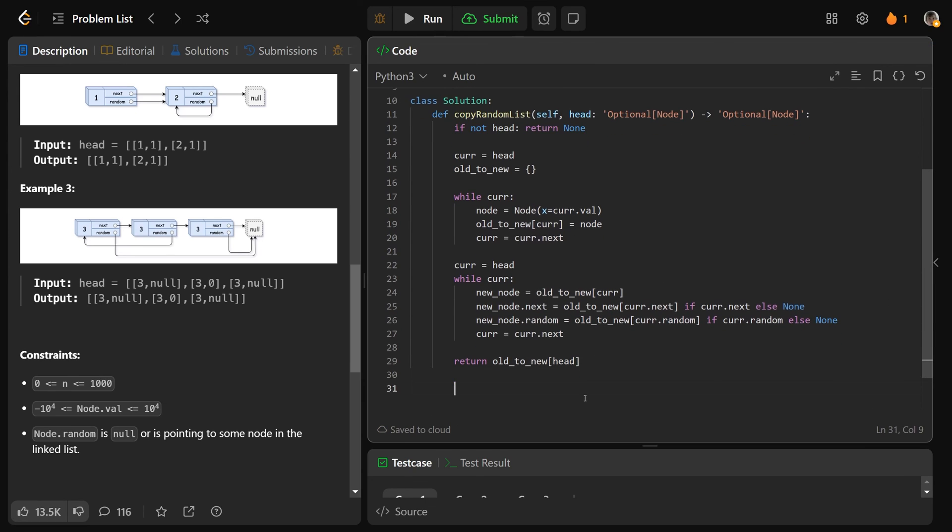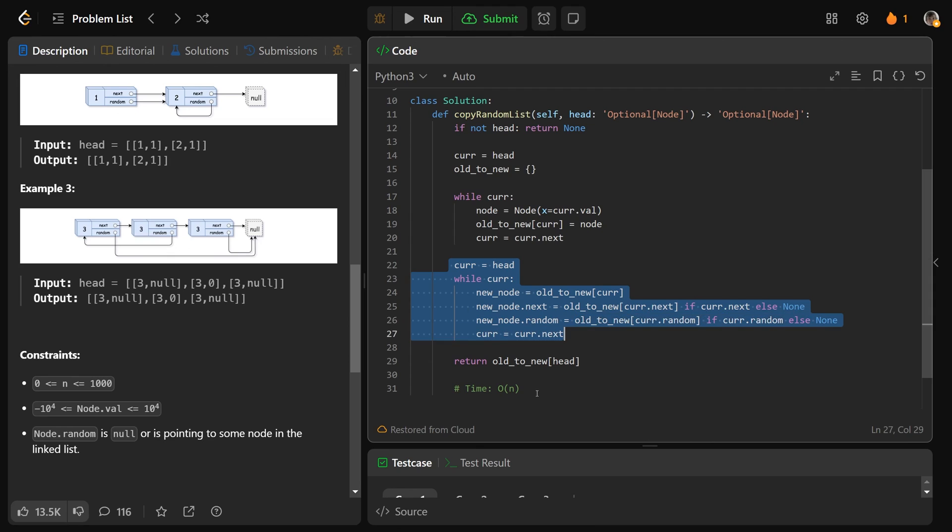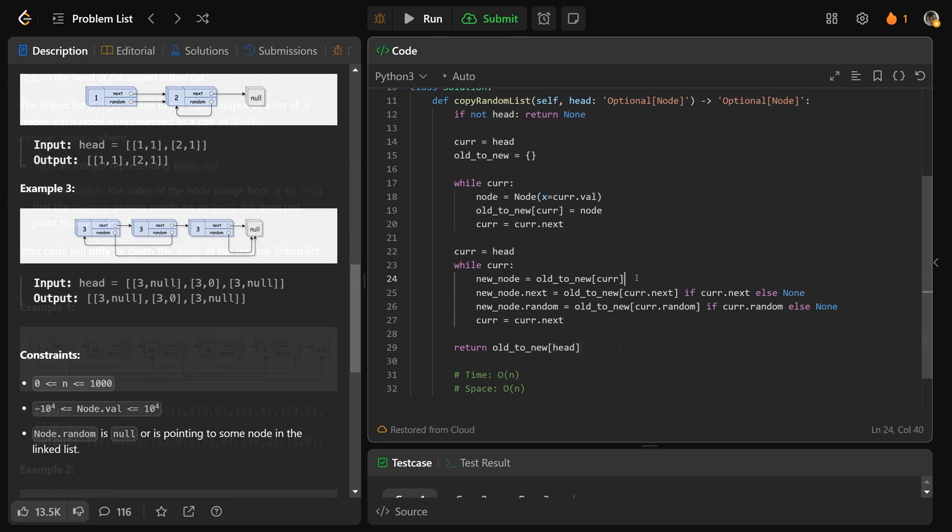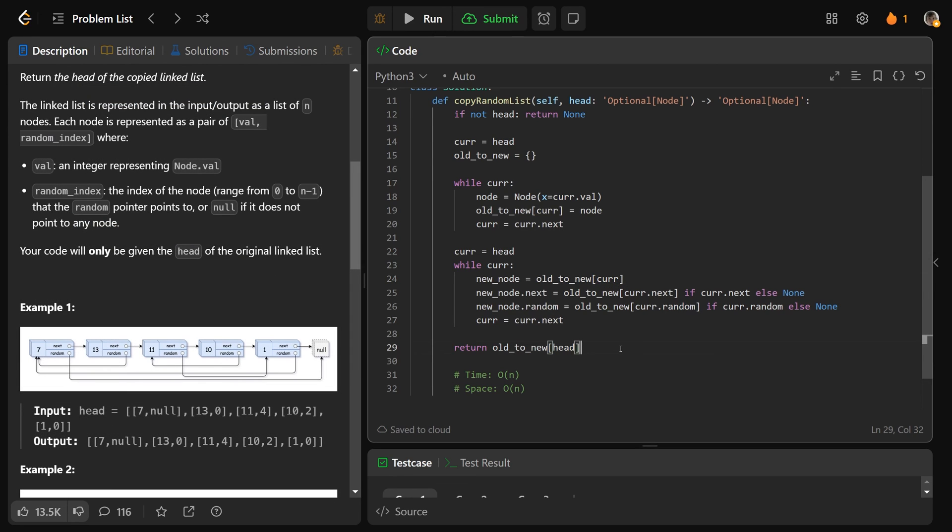So the time complexity of this algorithm, as with most linked list questions, it's basically big O of N. We run through the list twice, basically, and that's fine. The space complexity, unlike most linked list questions, is actually O of N. We are storing this entire dictionary. It does count as extra space. So we're going to say the space is O of N as well.